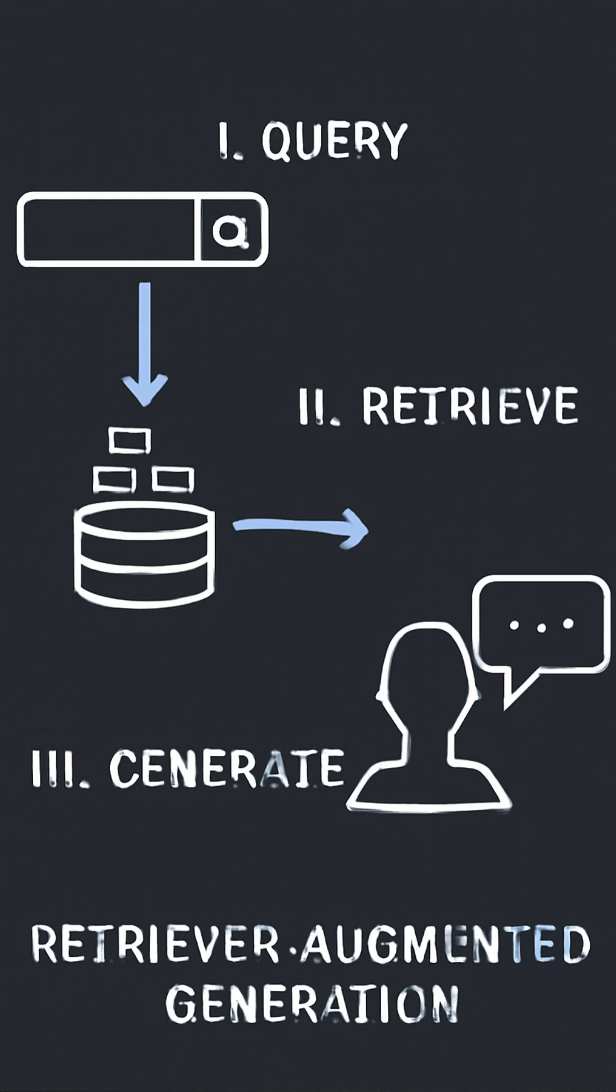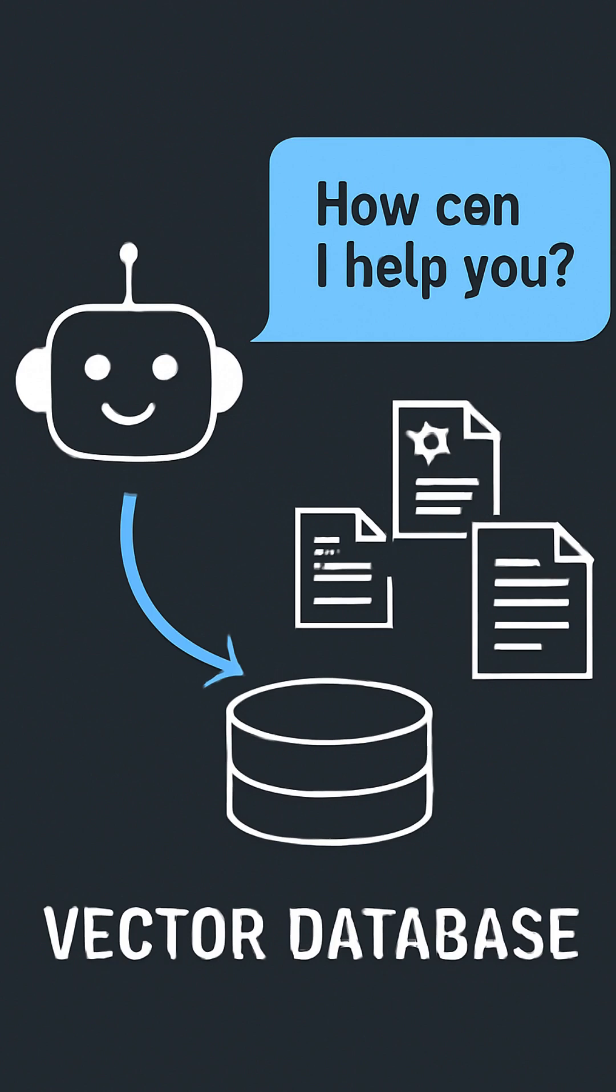This ensures that the response is both accurate and detailed. RAG and vector databases are game changers in how we interact with AI and information retrieval. From smarter chatbots to more accurate search engines, these technologies are at the forefront of creating smarter, more efficient systems.